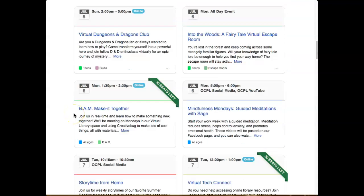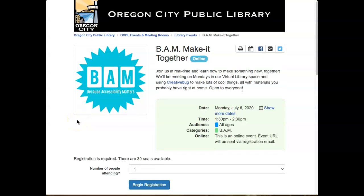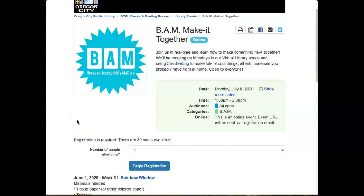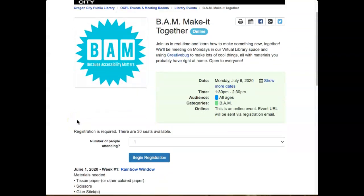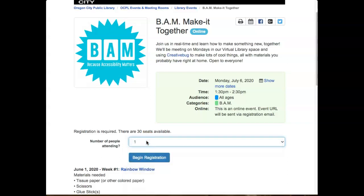Once you find the event, click on the title. Use the drop-down menu to select the number of people you plan to register. Then click begin registration.